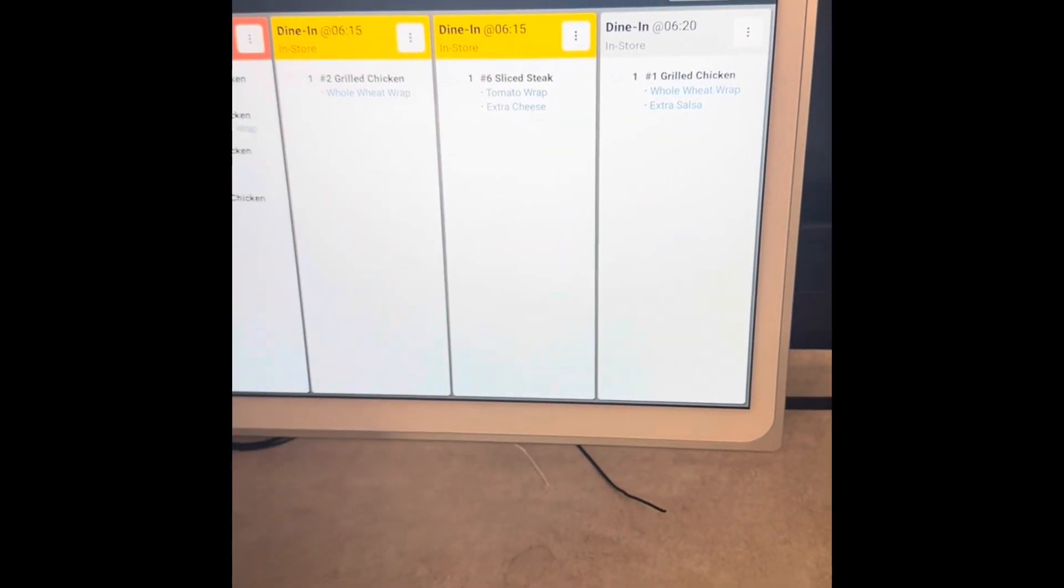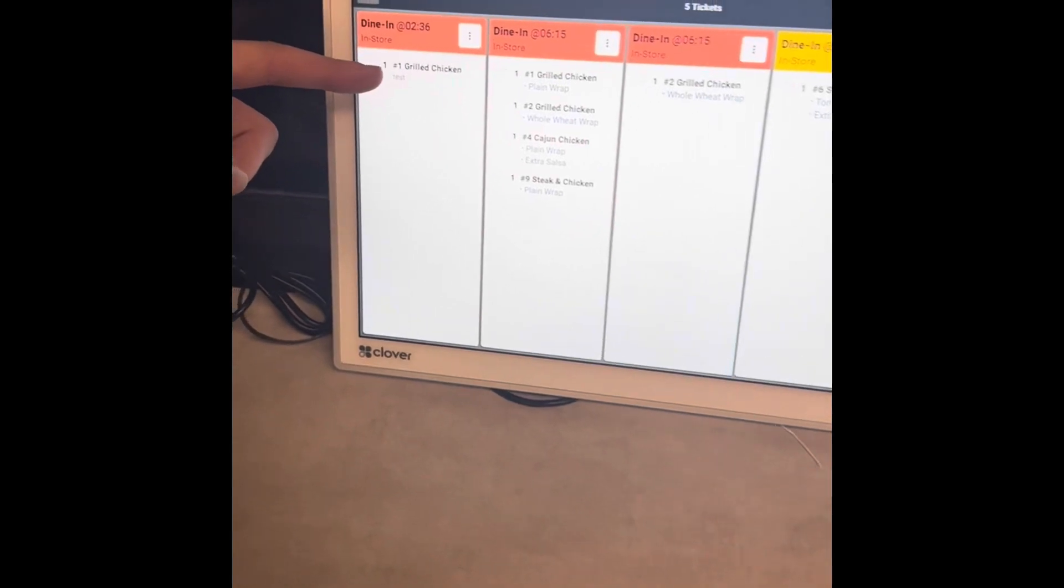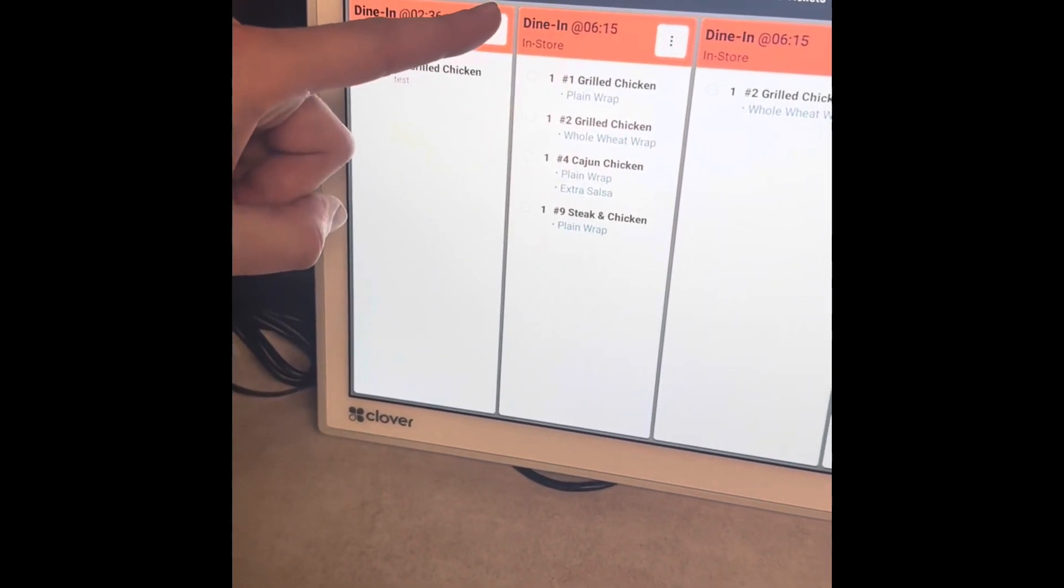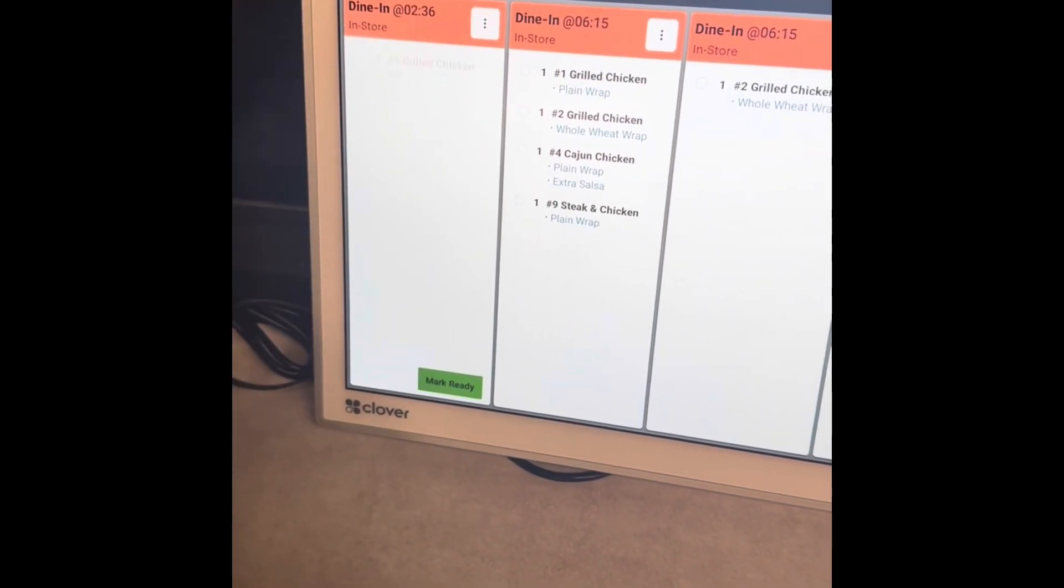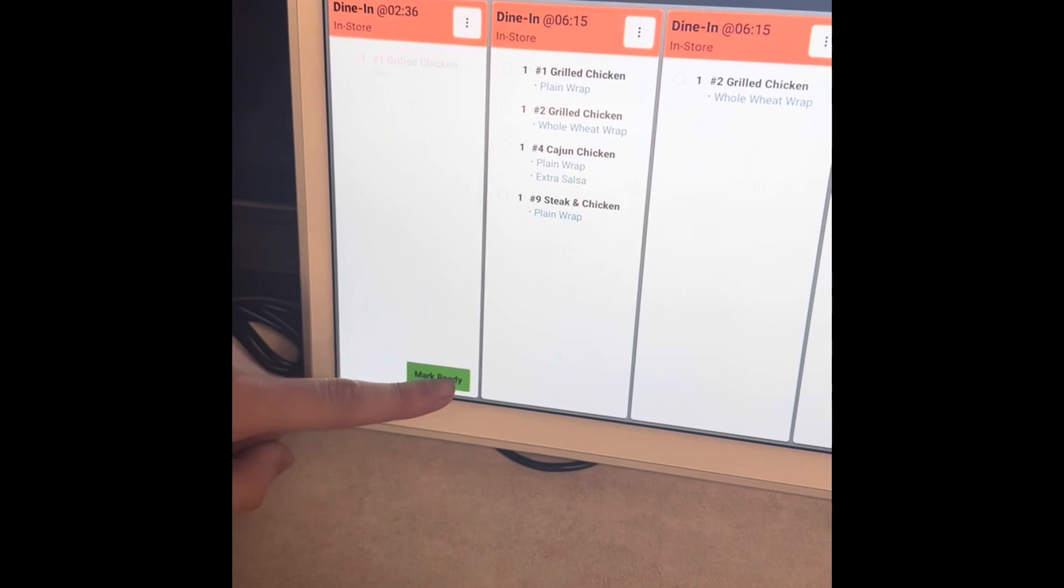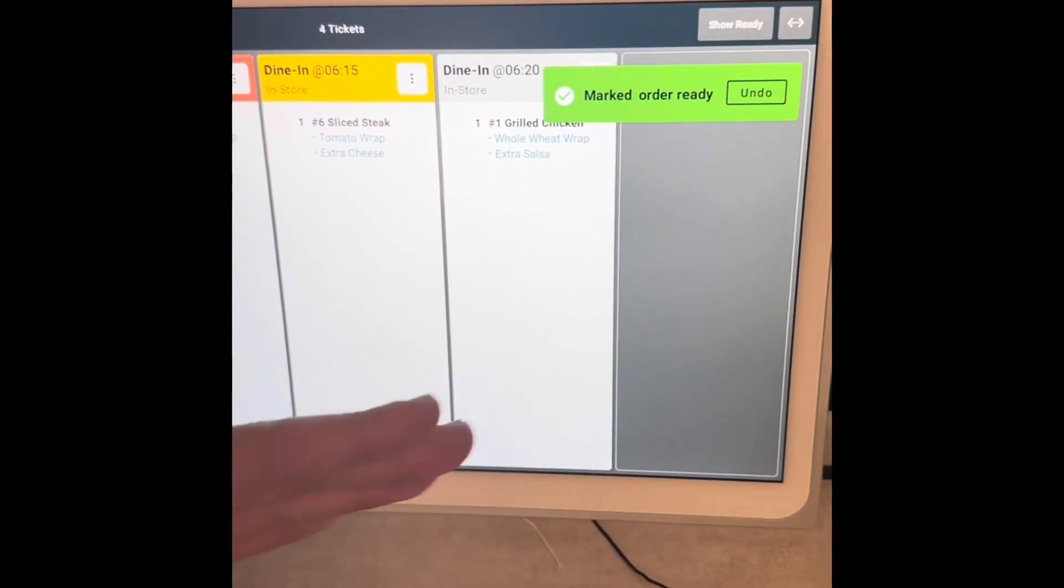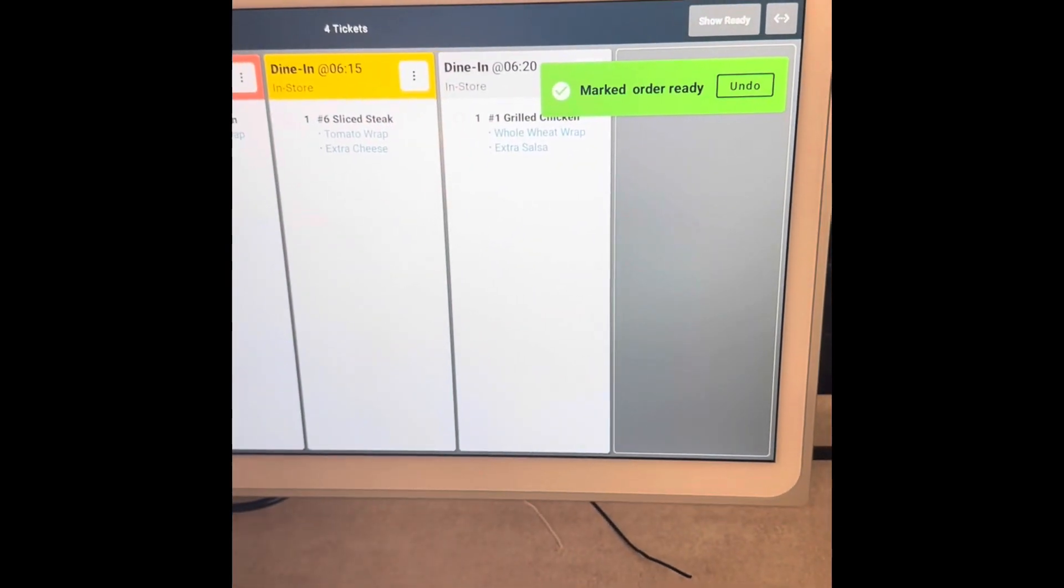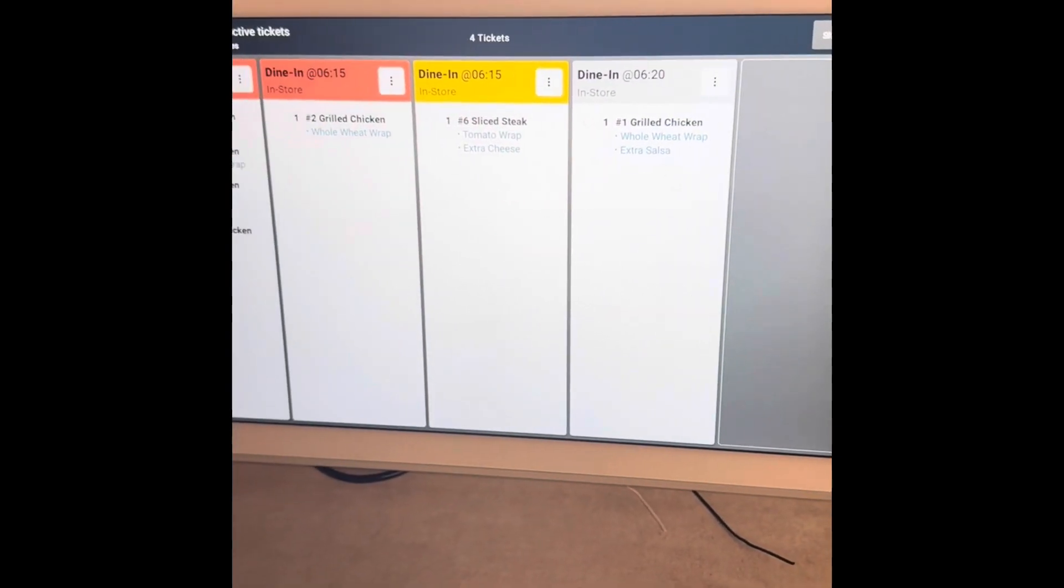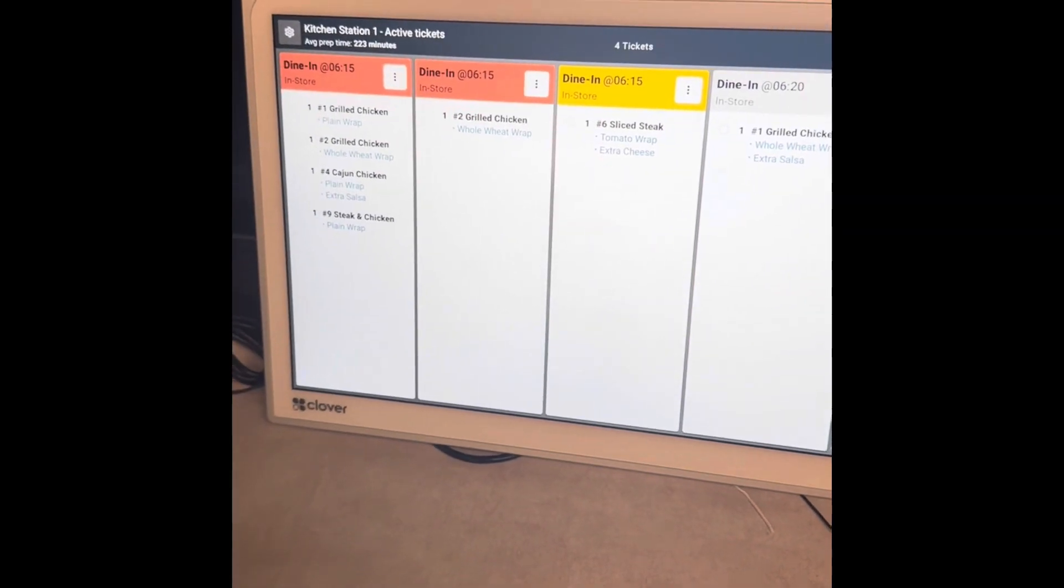Now, for example, let's say this number one grilled chicken is ready to go. The guys in the kitchen just click the three dots, click mark as ready, and now that order is cleared out and they can work on their next orders. Phenomenal new tool just dropped by Clover.